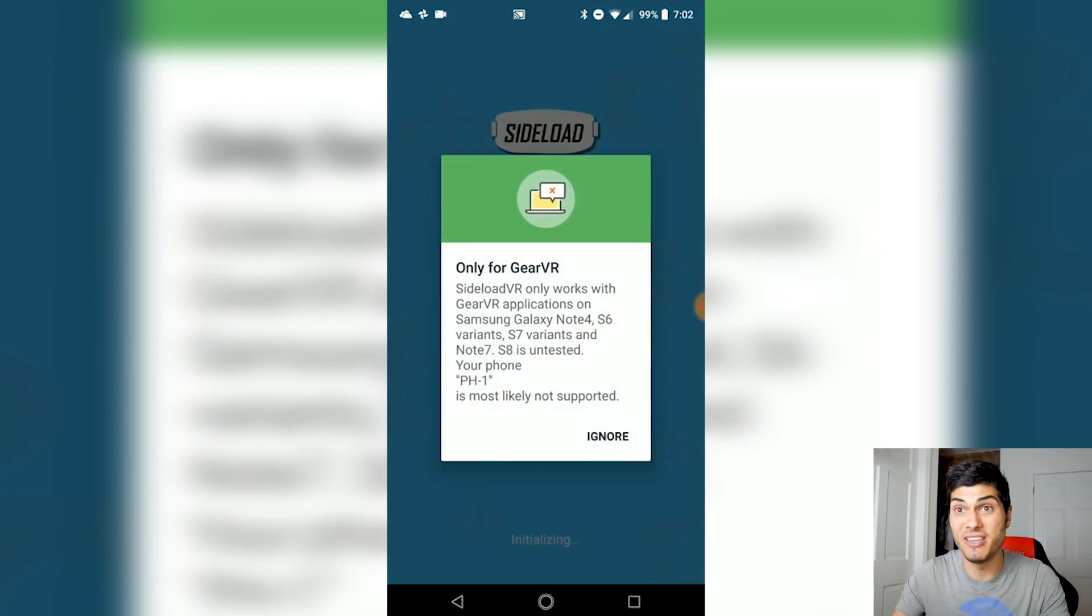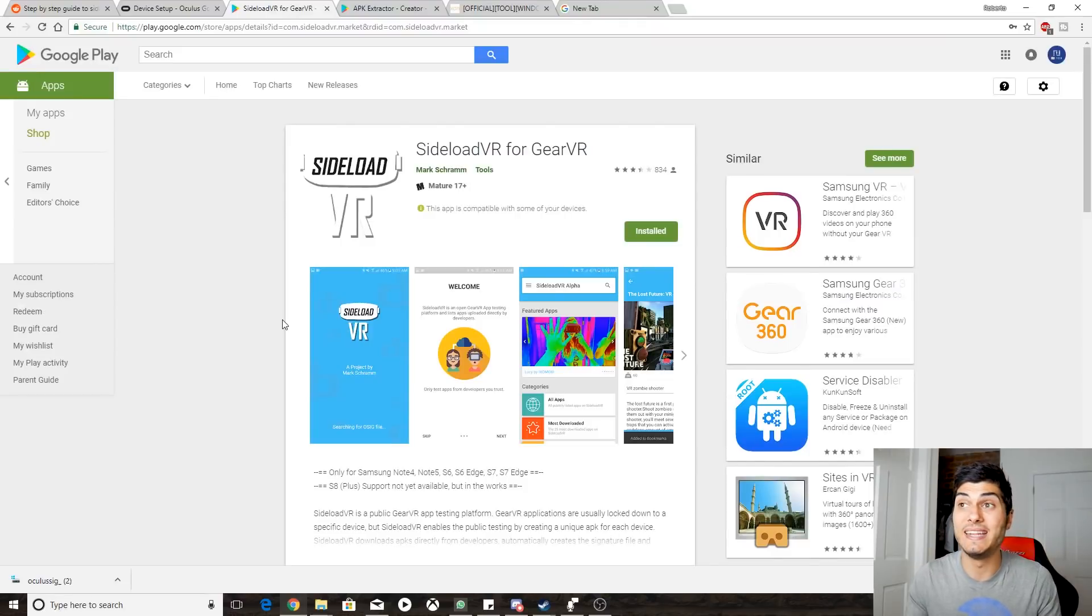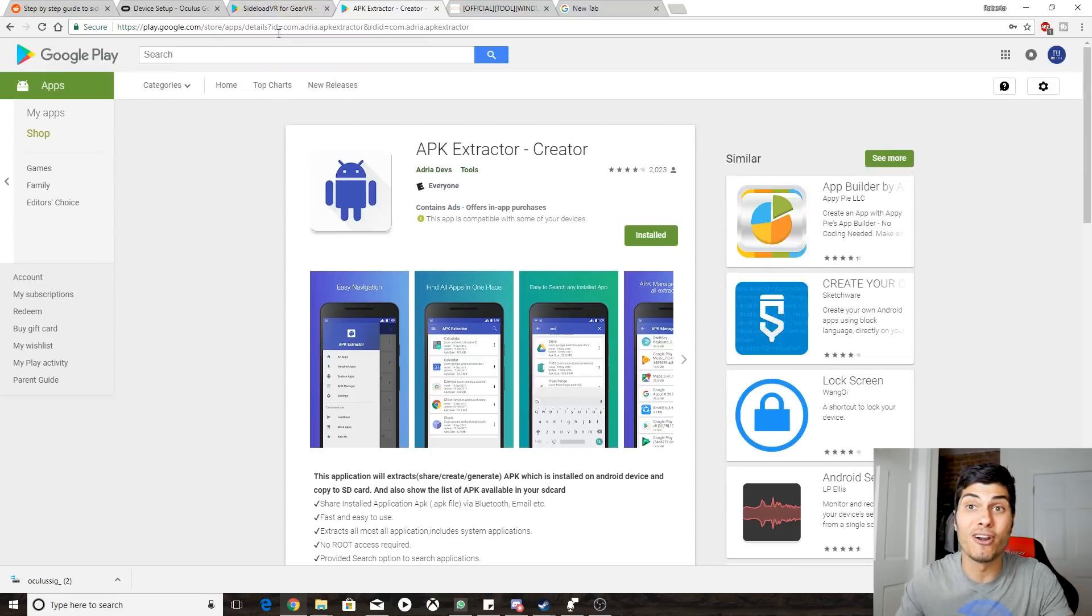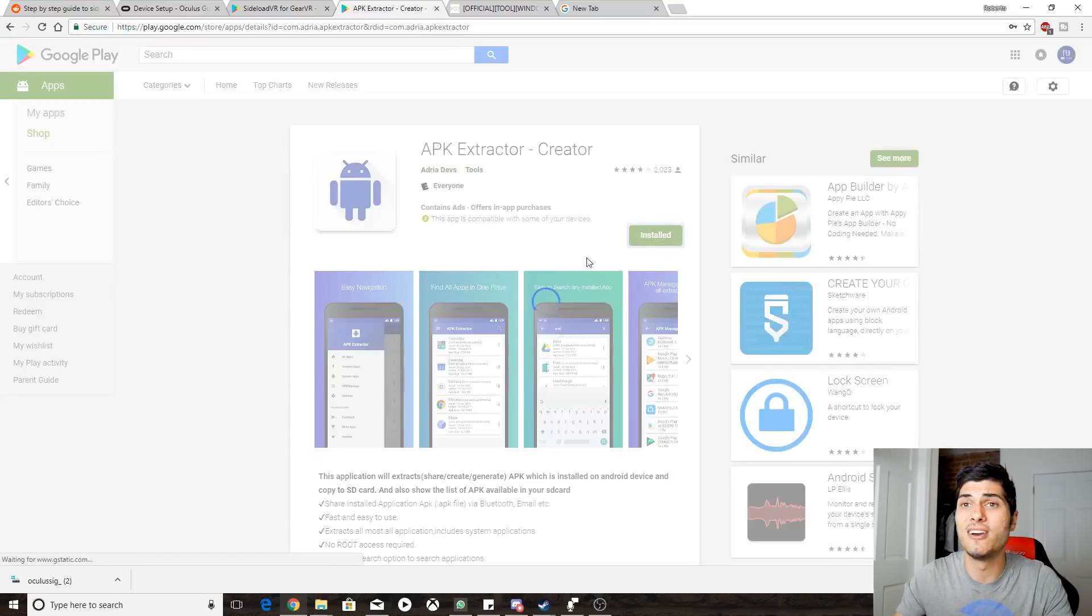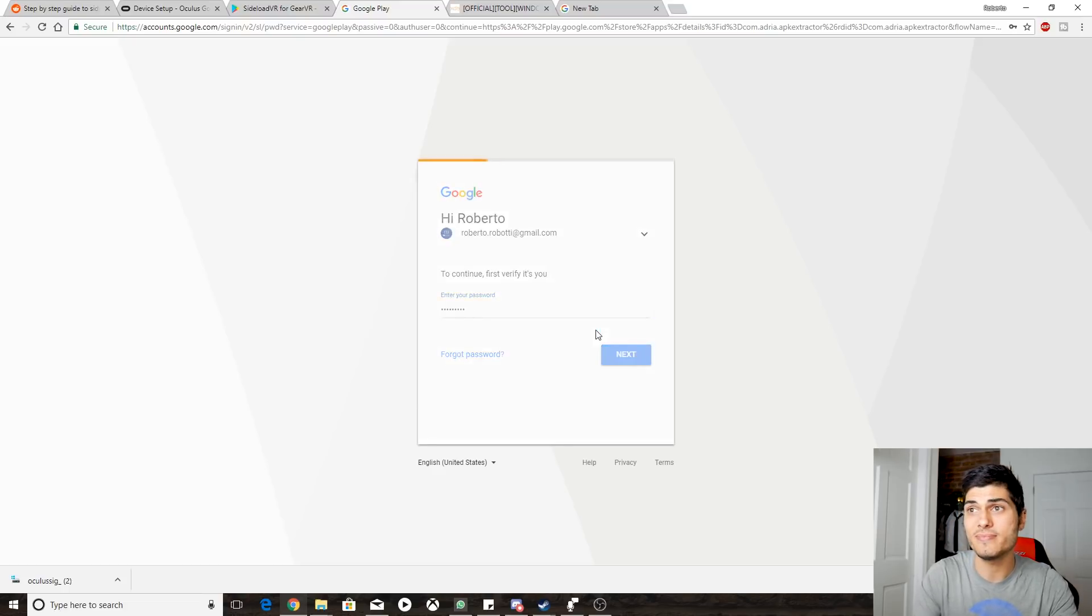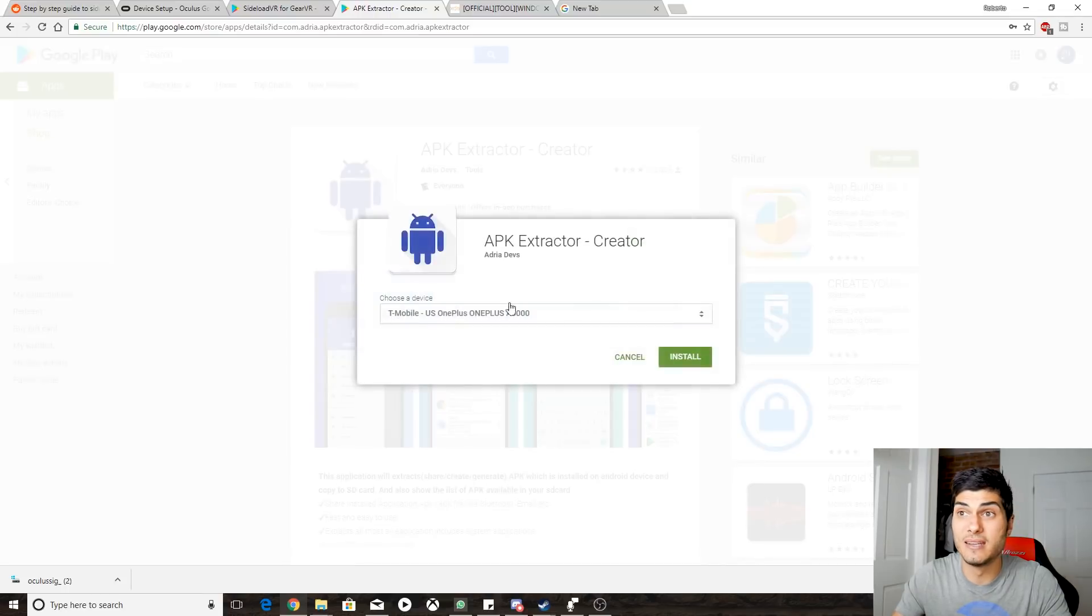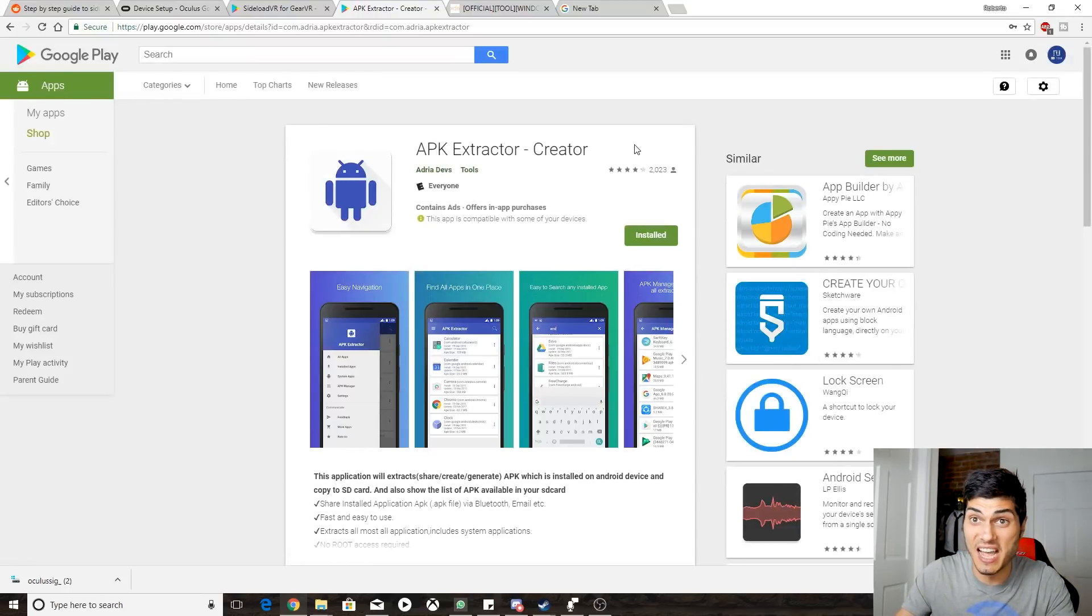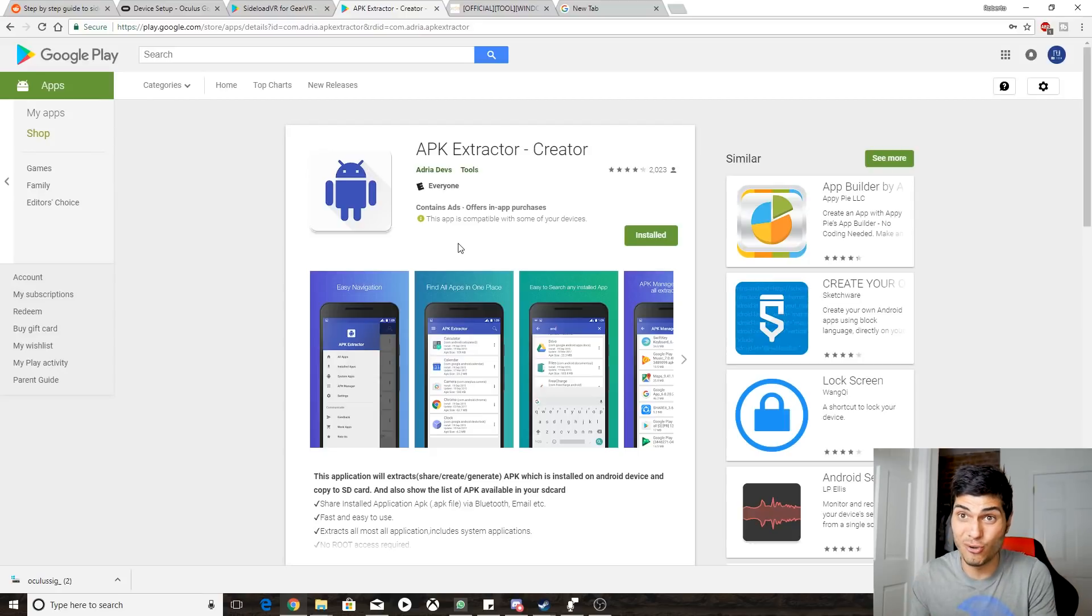At that point we're going to be able to start Sideload VR and download our APK. Also, after downloading our APK and installing, we're going to need an APK extractor. So here's the link for an APK extractor - I'm going to leave the link below of course. We install it, we can also do it from the computer. If you have Chrome, you just click on install, you select, you put your password, and then you select the phone where you want to install it. And that's done, super super easy.